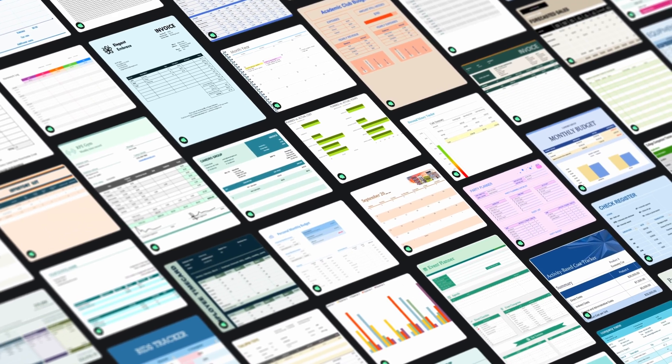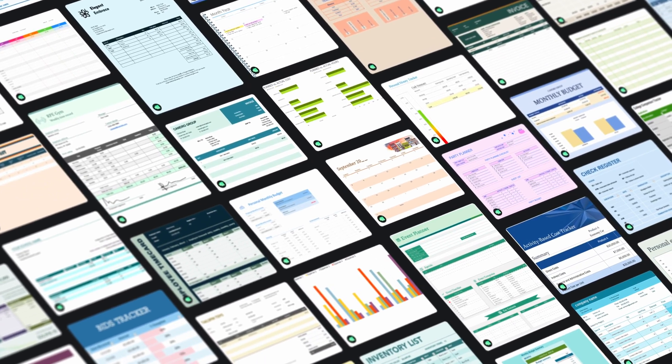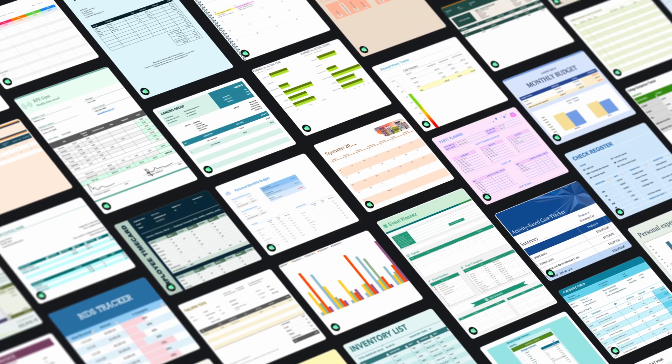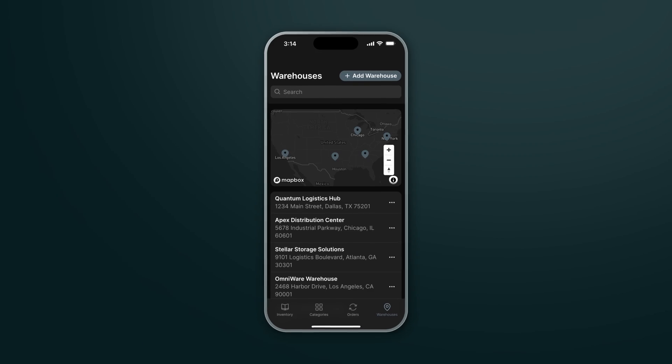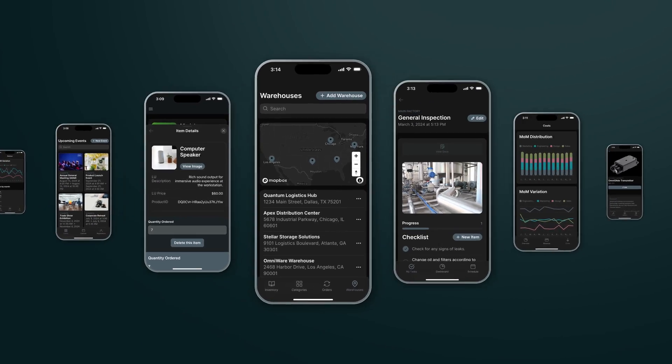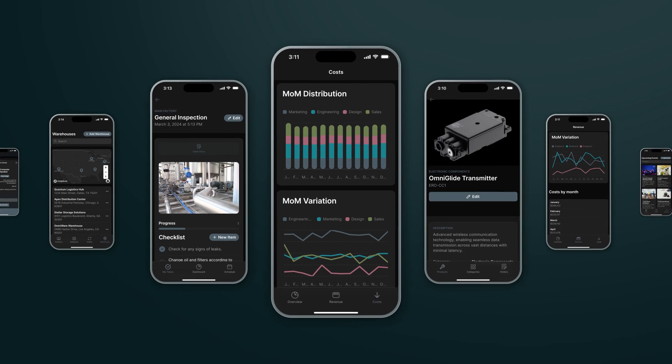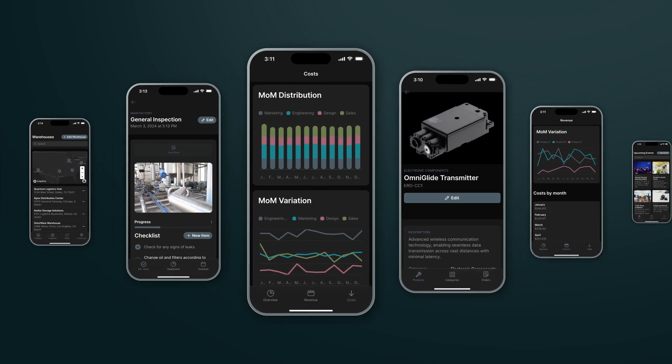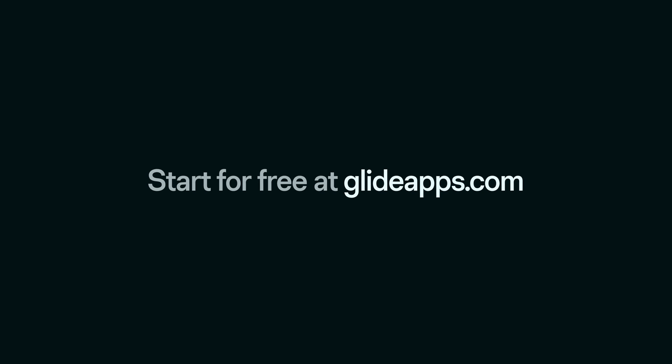Just imagine how many different spreadsheets are lying around in your workplace that you could build an interface on top of and how much more value that would bring to your work. You can learn more about building apps on top of Google Sheets and other data sources at glideapps.com